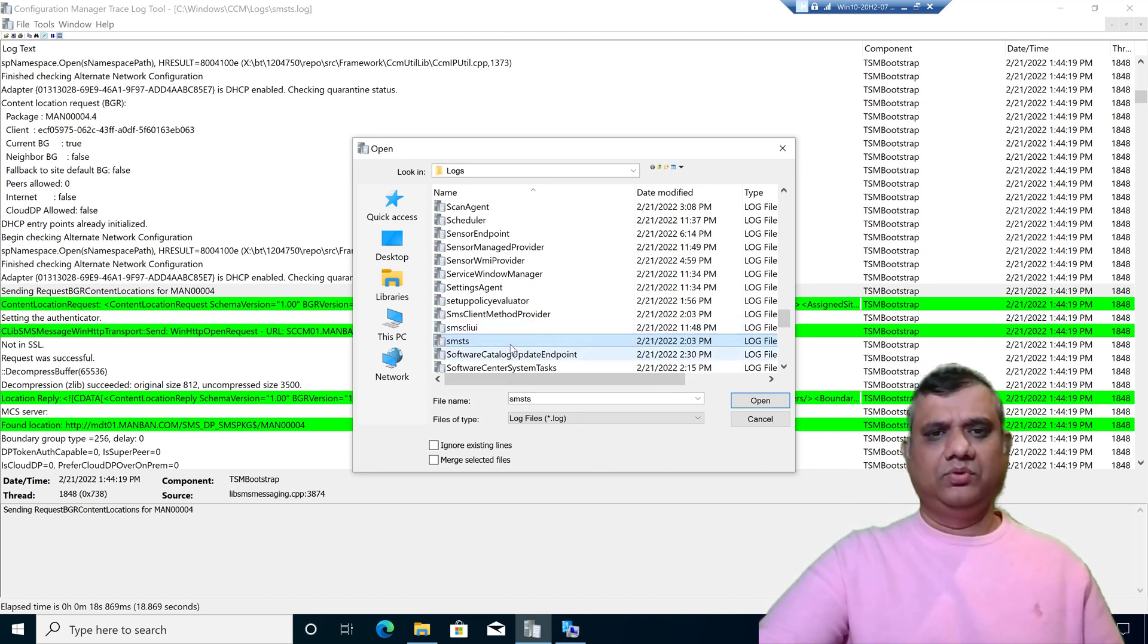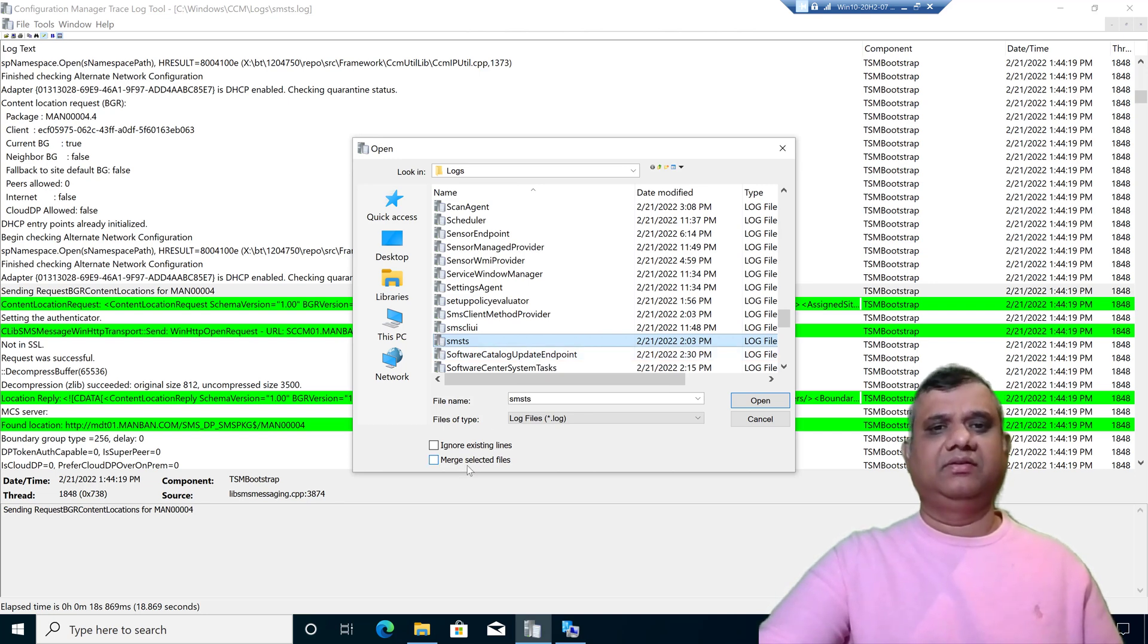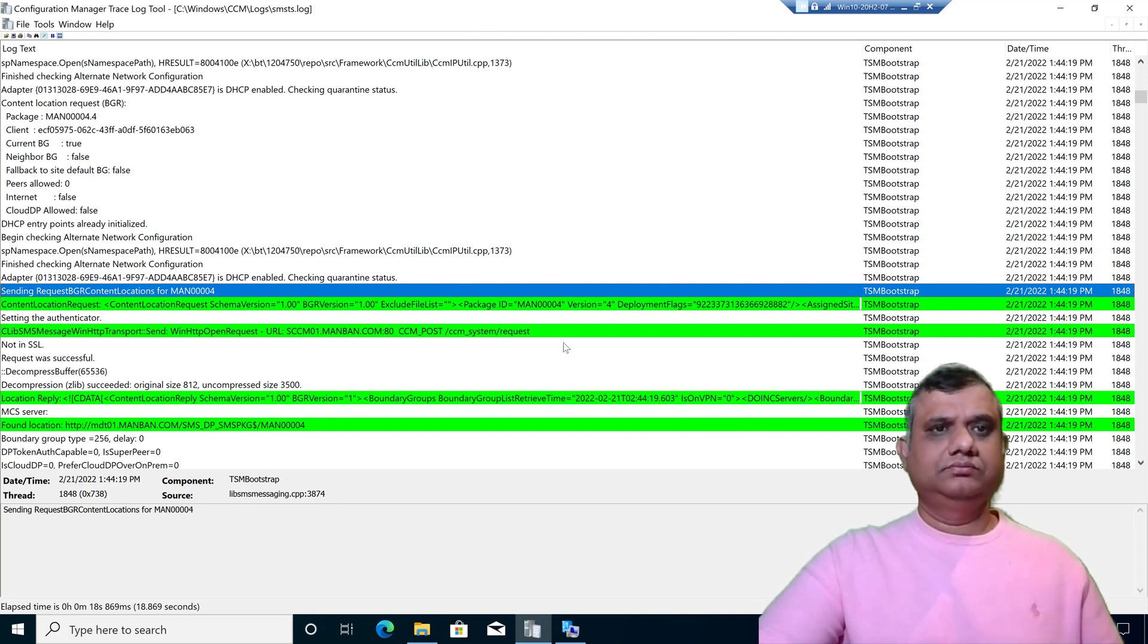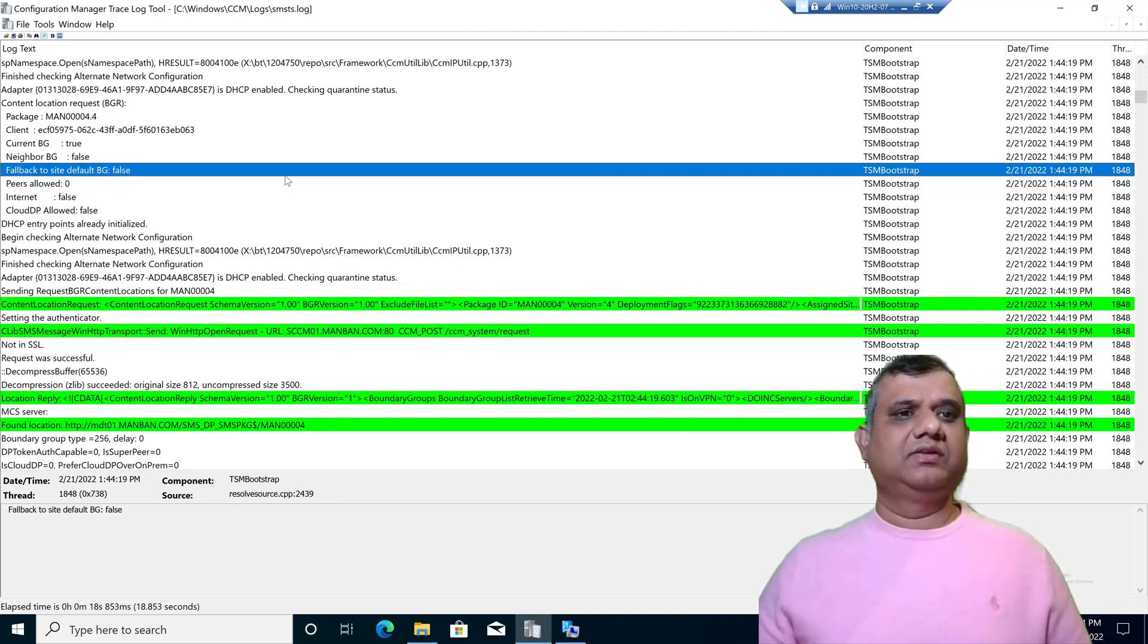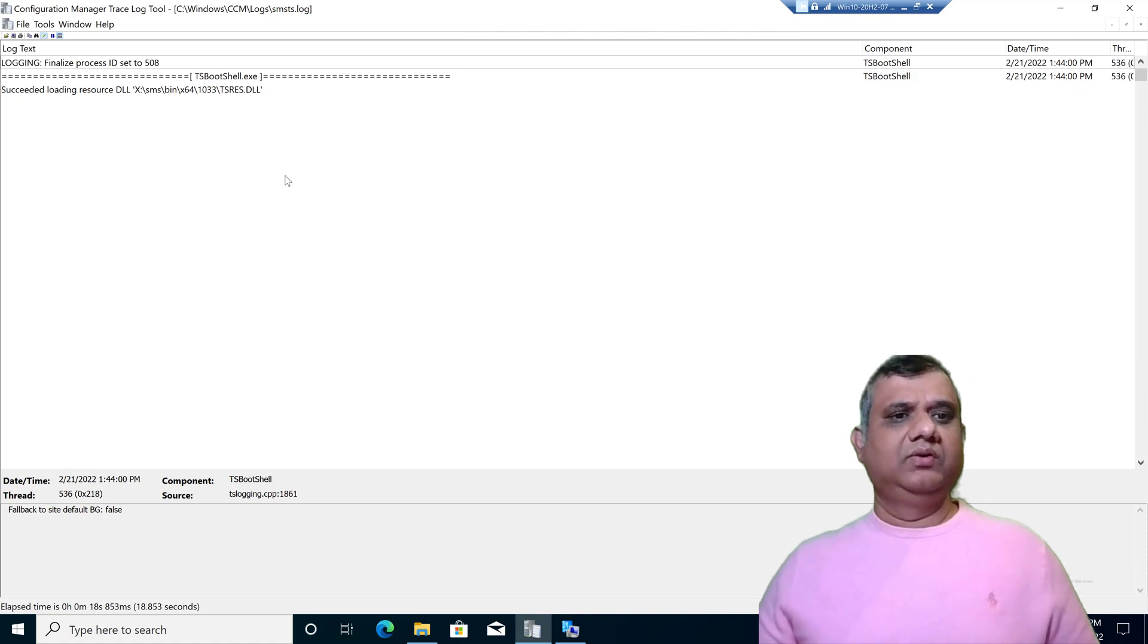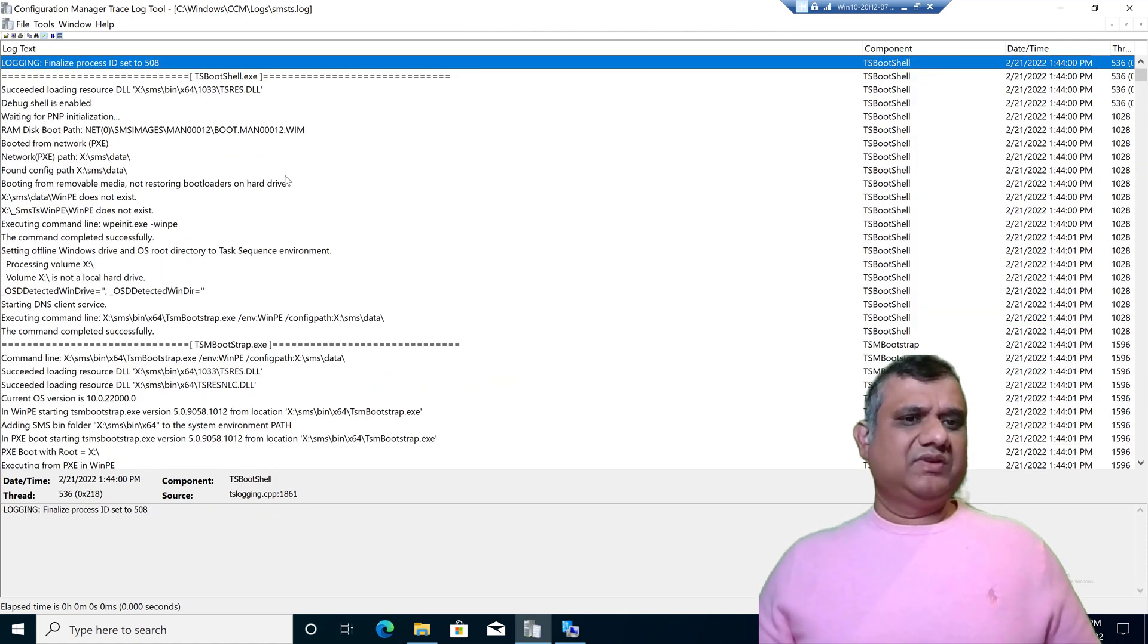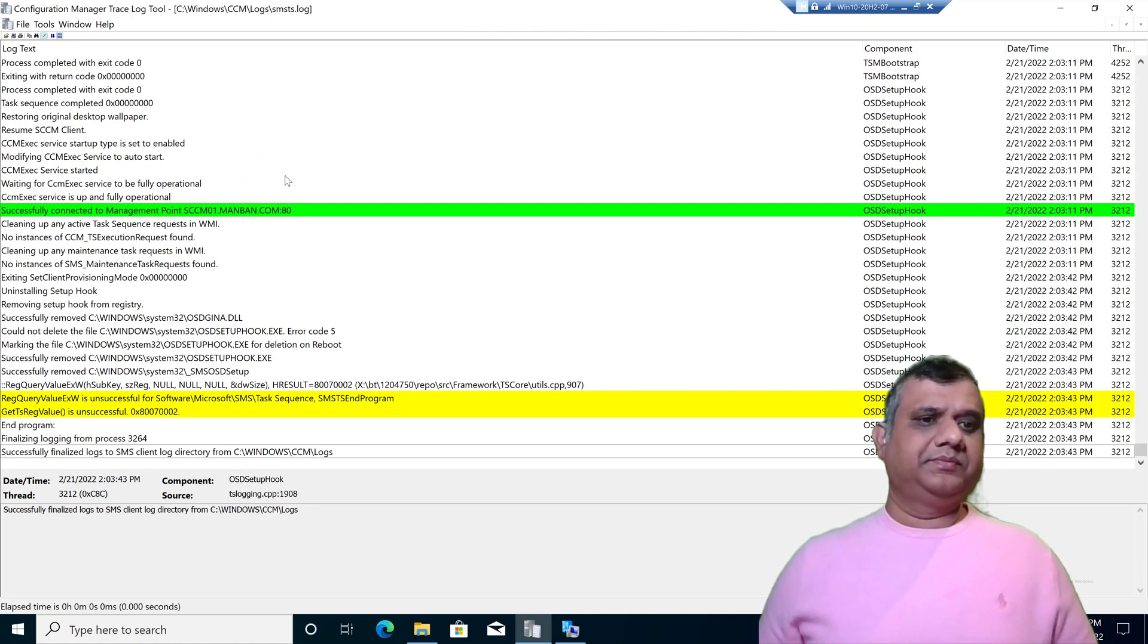The very first thing is if there are multiple smsts.log files, I would select both log files together by pressing control and clicking on merge selected files. Once it is open, I'm already on the smsts.log file. Once it is open, the very first thing is I will go to the last step.